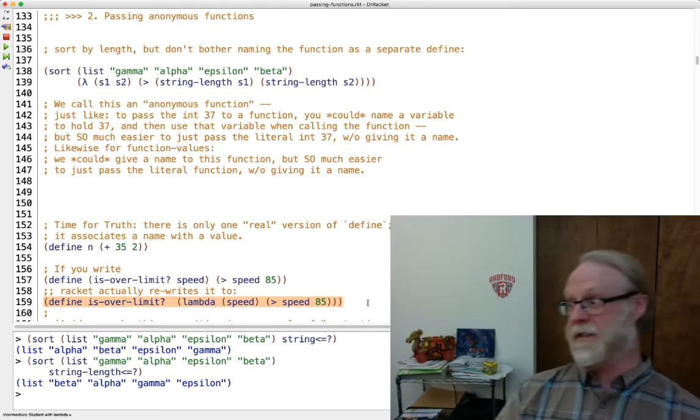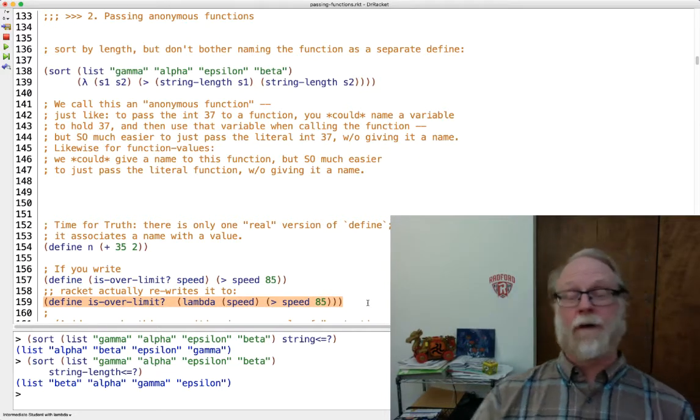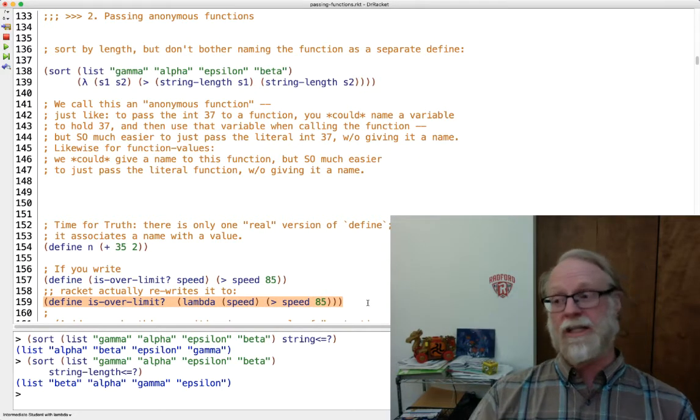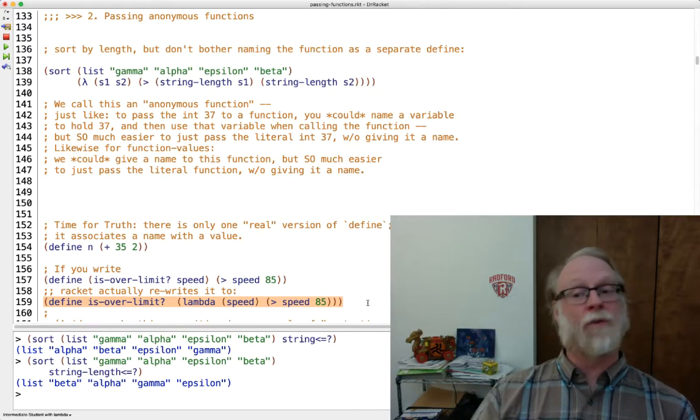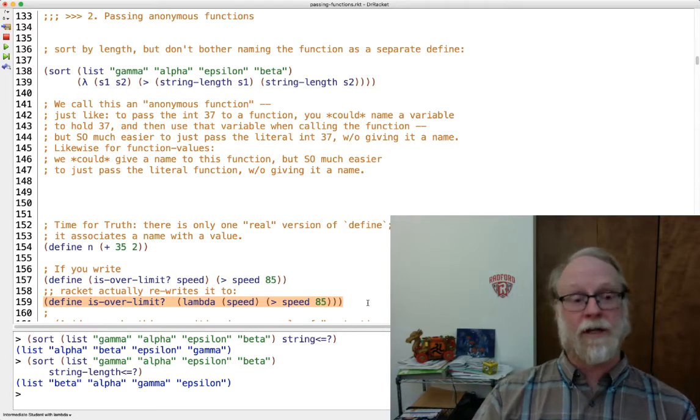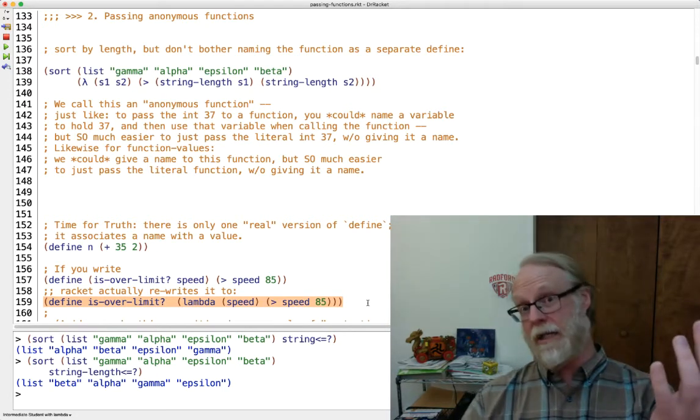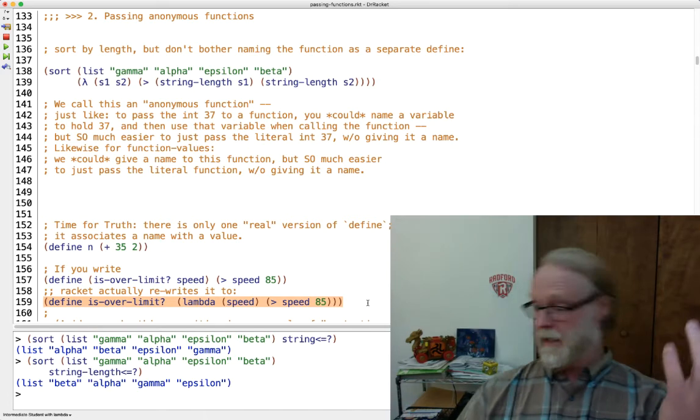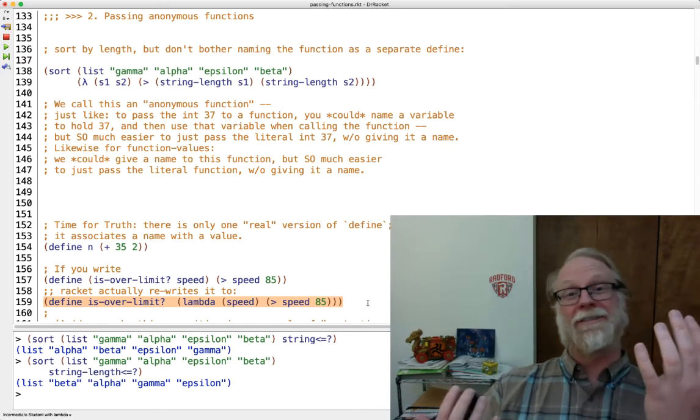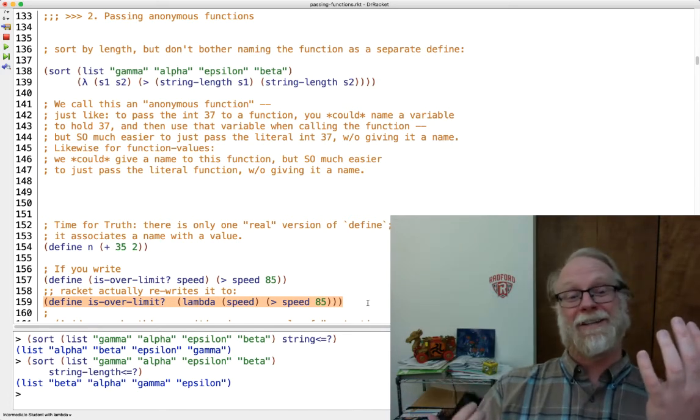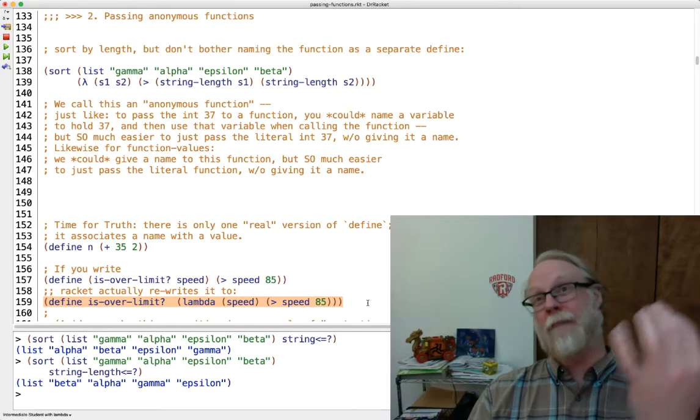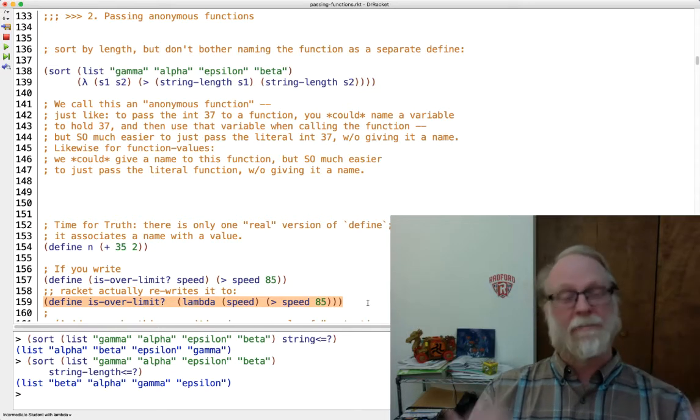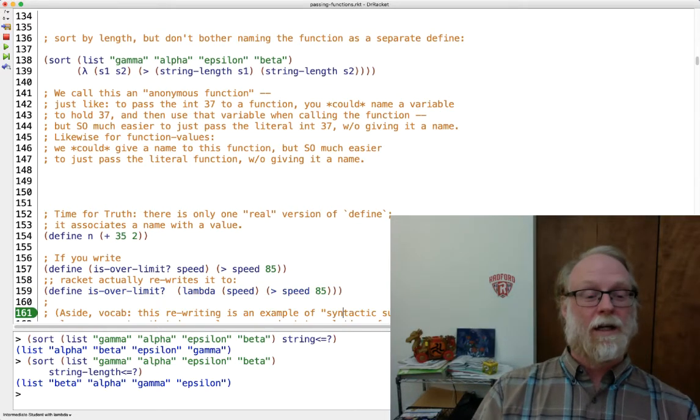And so I lied because I said there were actually two versions to define kind of superficially. There's two versions of define, but really in racket, if you type something like this, the first thing racket does when it tries to run your code, when you press that run button, it actually goes and rewrites it as this. It's syntactic sugar. Define of a function is simply a shorthand for other more primitive constructs: defined to attach a name to something and lambda to create a function value. So define to attach a name to a value and lambda to make a function value.